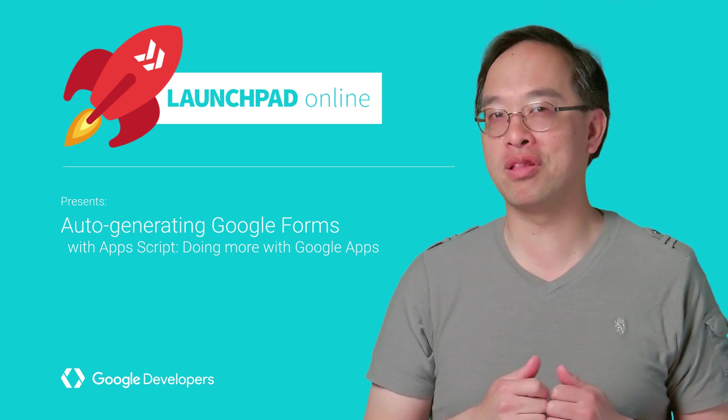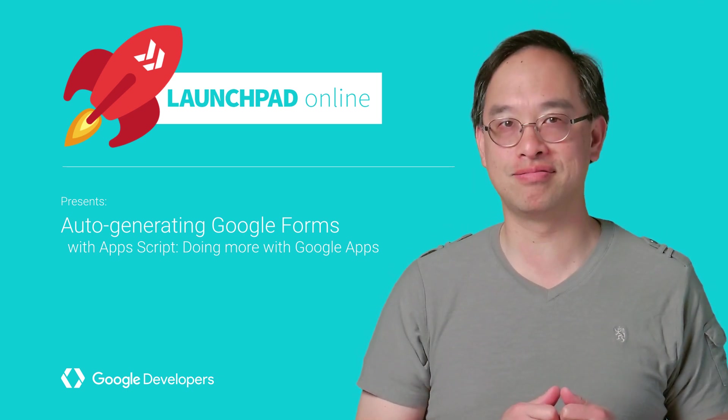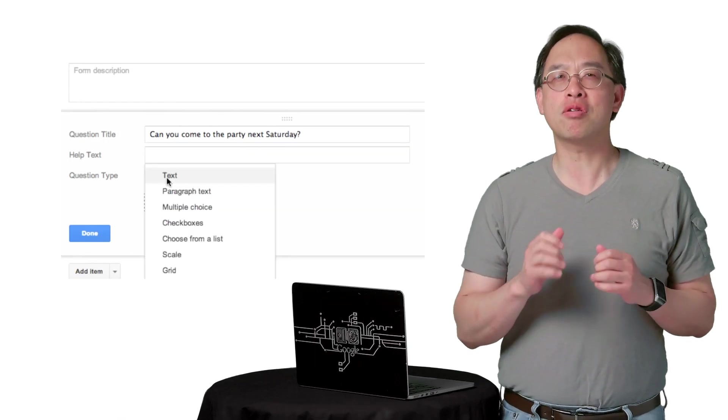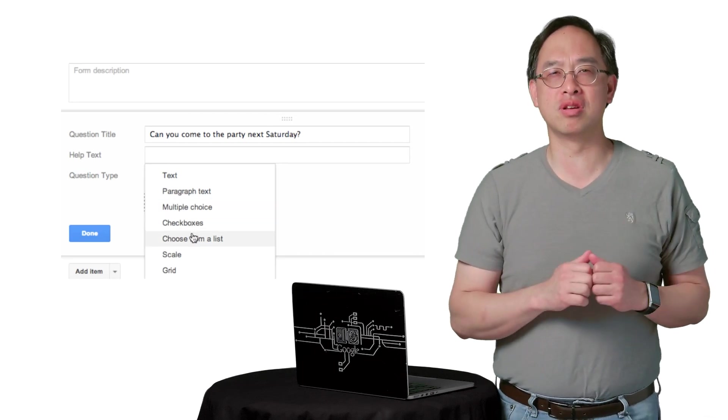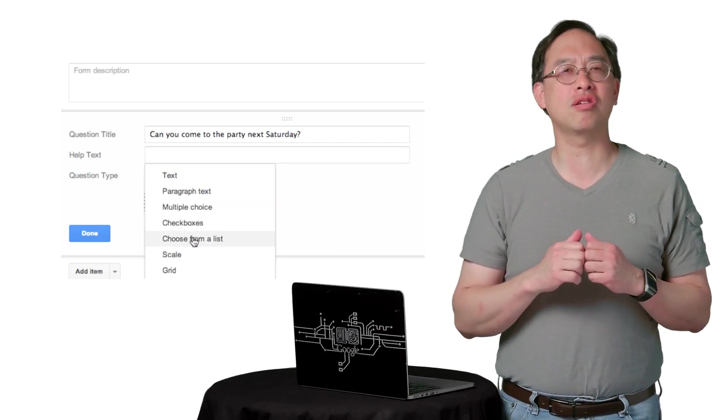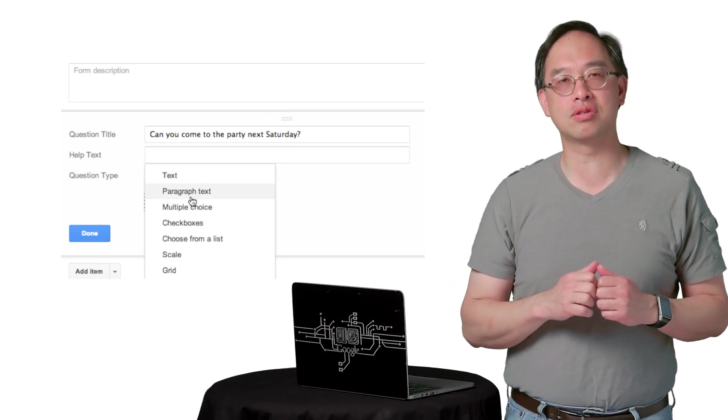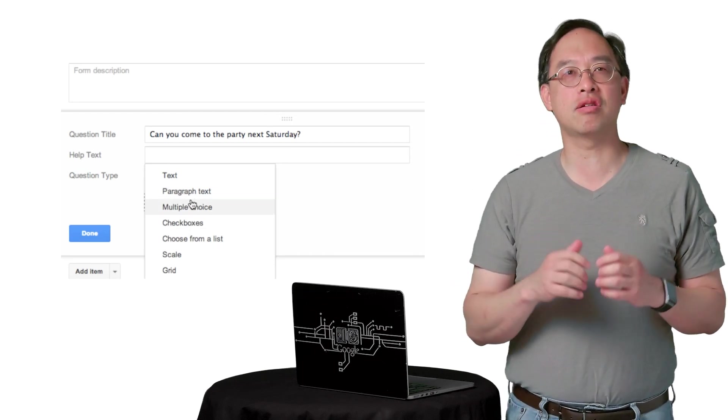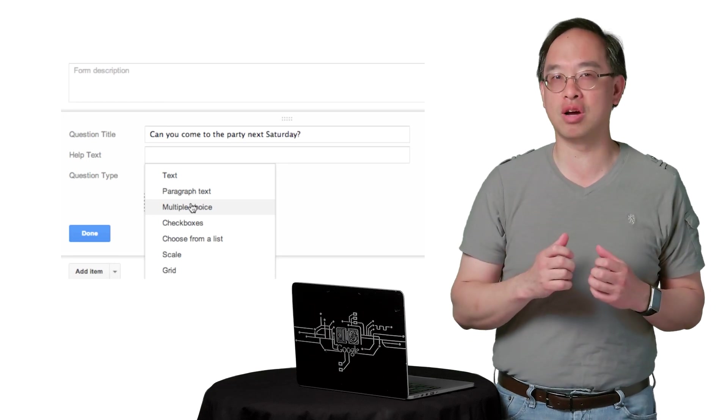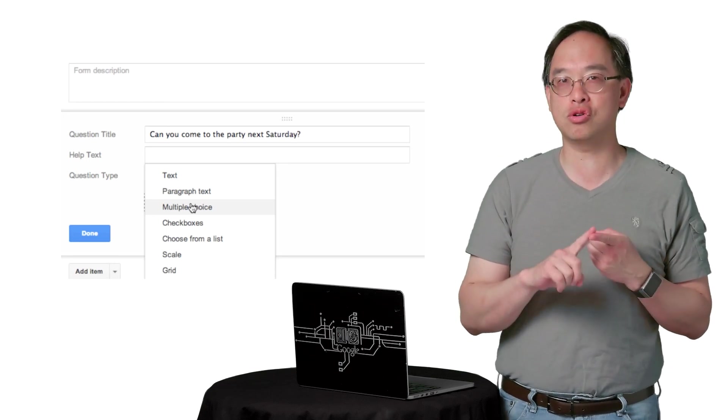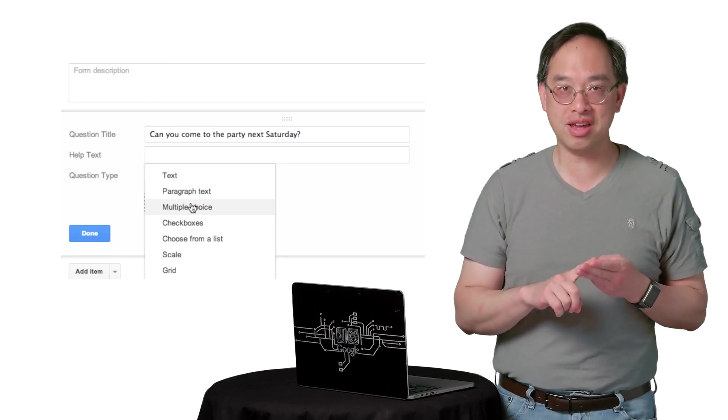Welcome to the Launchpad Online. I'm your host, Wesley Chun. If you've ever created a form, you know it's a great tool for conducting a survey at the office or building a quiz for your students. Within its editor, you can choose from a variety of question options, like multiple choice, text field, or a linear scale.